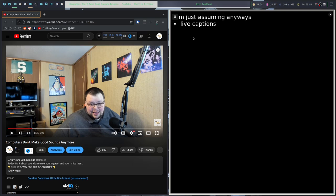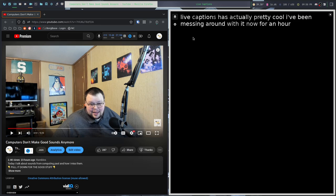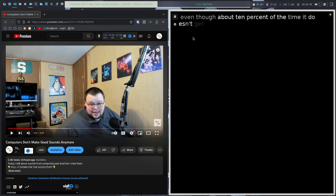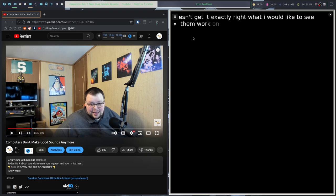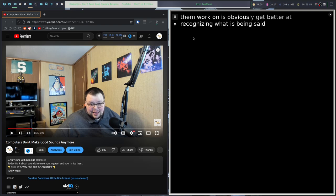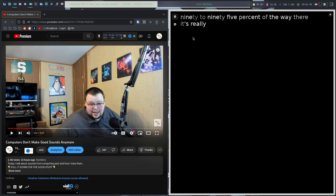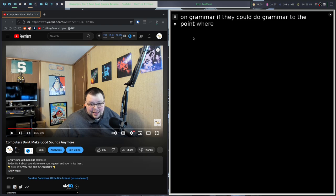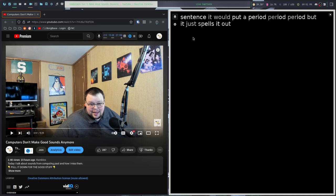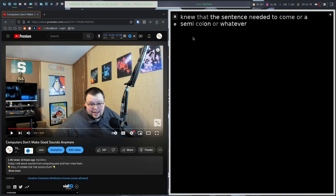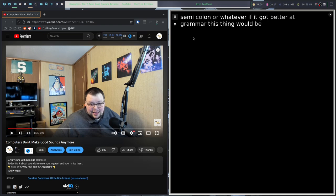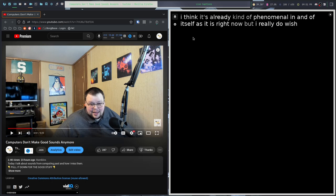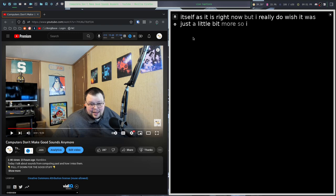Live Captions is actually pretty cool. I've been messing around with it now for an hour and I've had fun just watching my voice show up in text, even though about 10% of the time it doesn't get it exactly right. What I would like to see them work on is obviously get better at recognizing what is being said. But really, they're 90 to 95% of the way there. It's really, really good. I just wish they did better on grammar. If they could do grammar to the point where when it knows I'm at the end of a sentence, it would put a period. But it just spells it out.